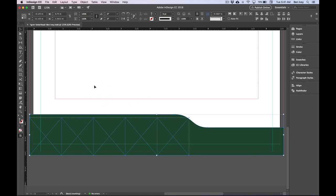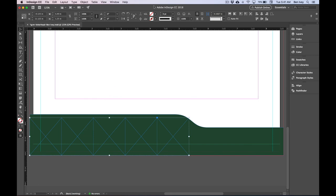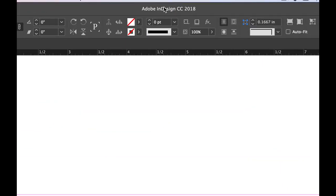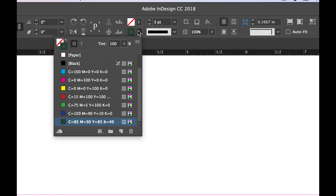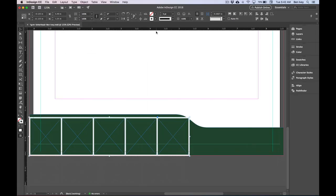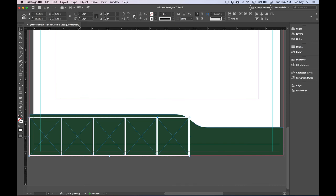I'm going to deselect everything by clicking away, then click once on your empty frames to select them. Let's go up to our Control Panel. We'll give it a three-inch stroke, and let's set the stroke color to be paper. This will give it a white stroke around all of them. With this, it's a good point to save, so let's go to File and Save and continue on.